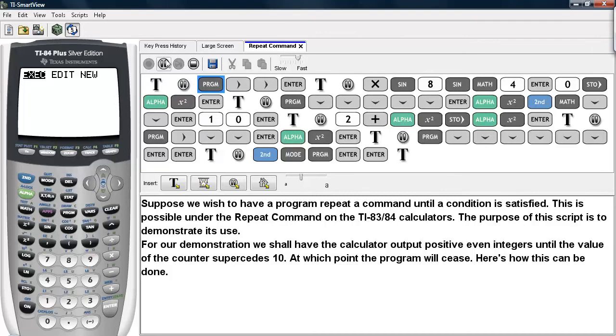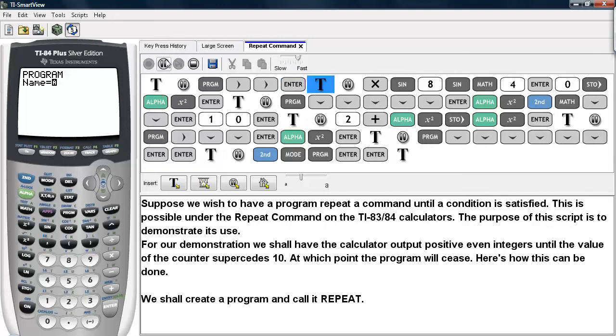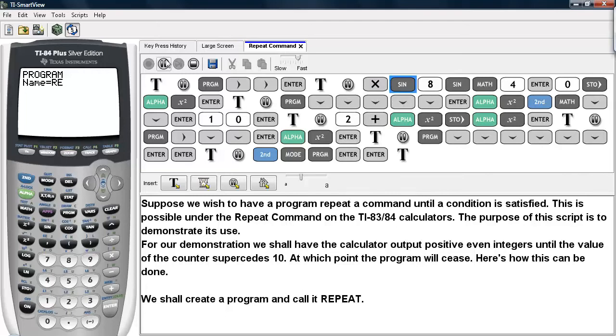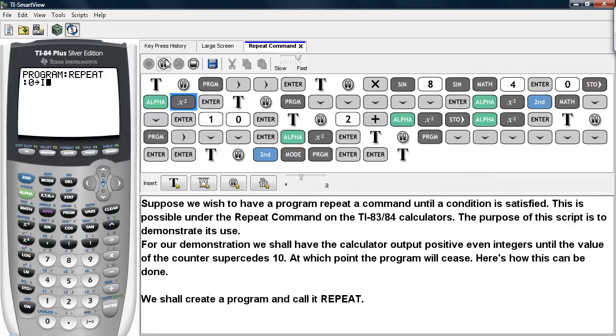First, we're going to create a new program called Repeat. We will simply type in the word Repeat as the name. Now the blinking A there means that the alpha lock is activated so that you will type characters rather than numbers. After we type the name in, we hit Enter. That brings us into the program creation menu.